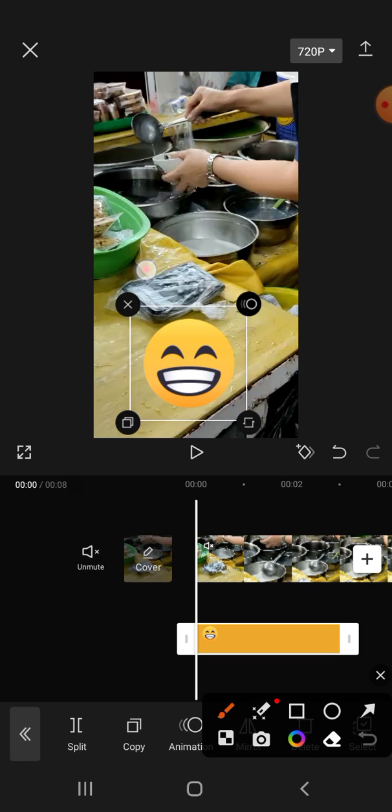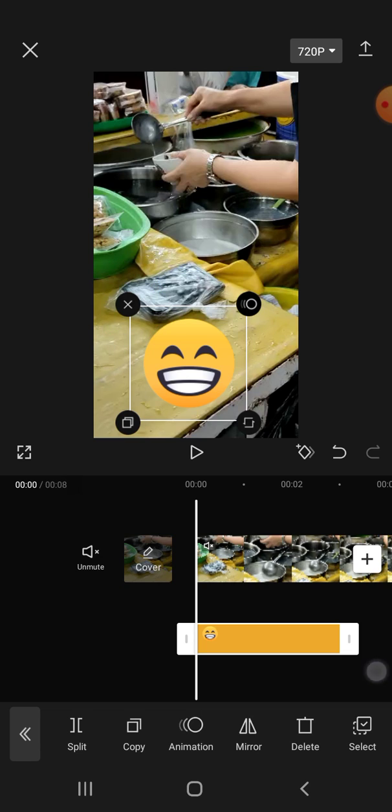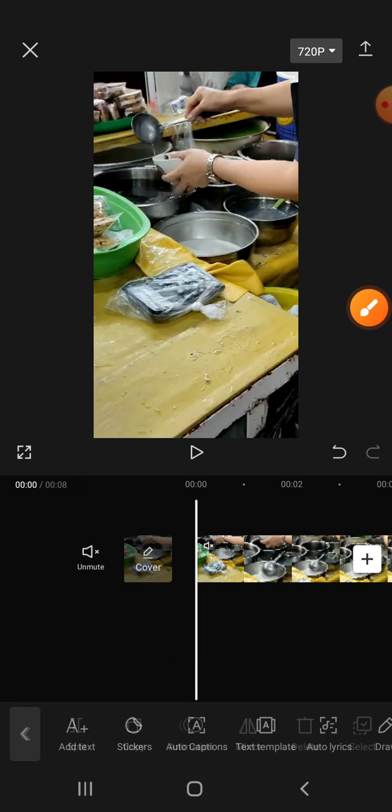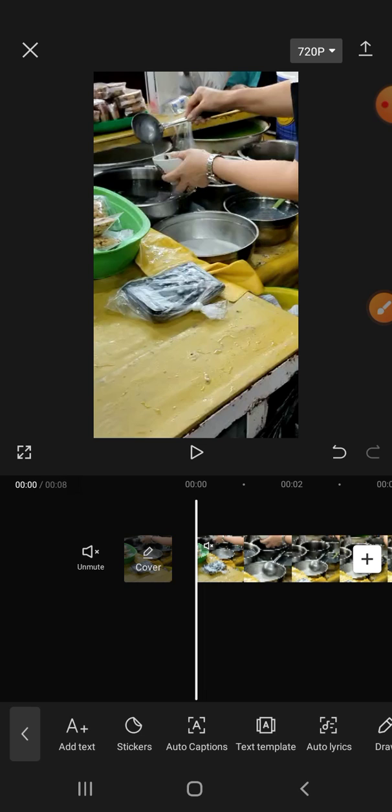Okay, now the emoji has been removed from our video. That's how we can remove emoji from our video. Thanks for watching, and see you on the next video. Bye!